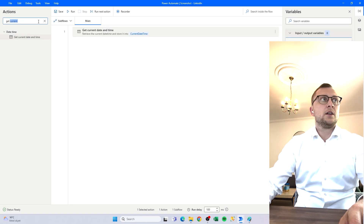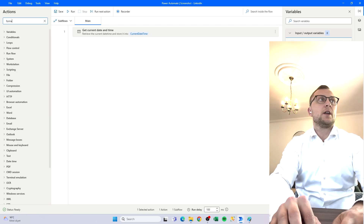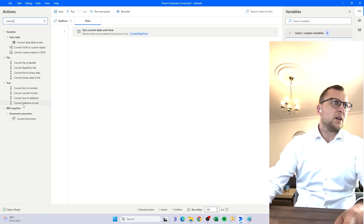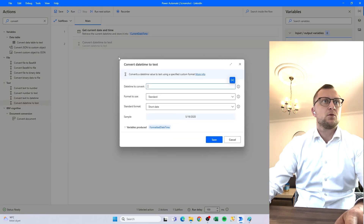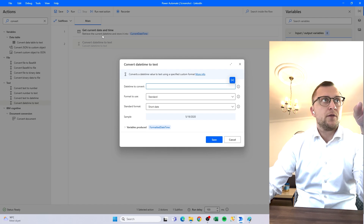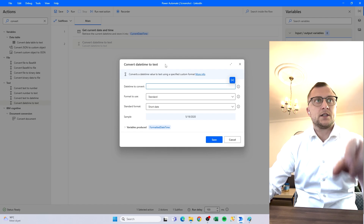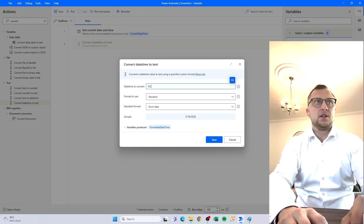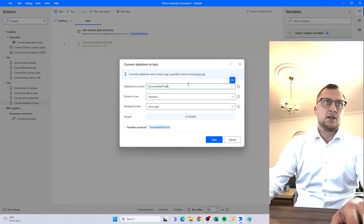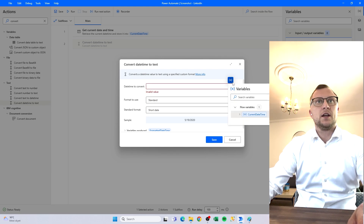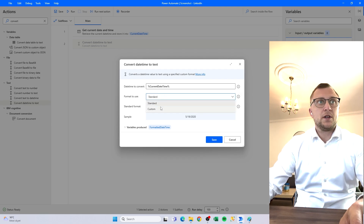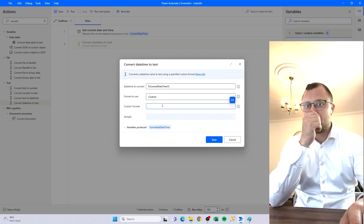Then we need to adjust it a bit, and we do that by searching for 'convert'. We'll find the one that says 'Convert Datetime to Text' because we want to change it into a string. Here we have to reference the variable — you can see it says retrieve the current date time and store it into the variable CurrentDateTime. We can reference that by putting percent signs around it and writing CurrentDateTime, or alternatively click the variable selector and double-click it. We also have the format to use — we don't want standard, we want to make our own custom format, like we can also do in Excel.